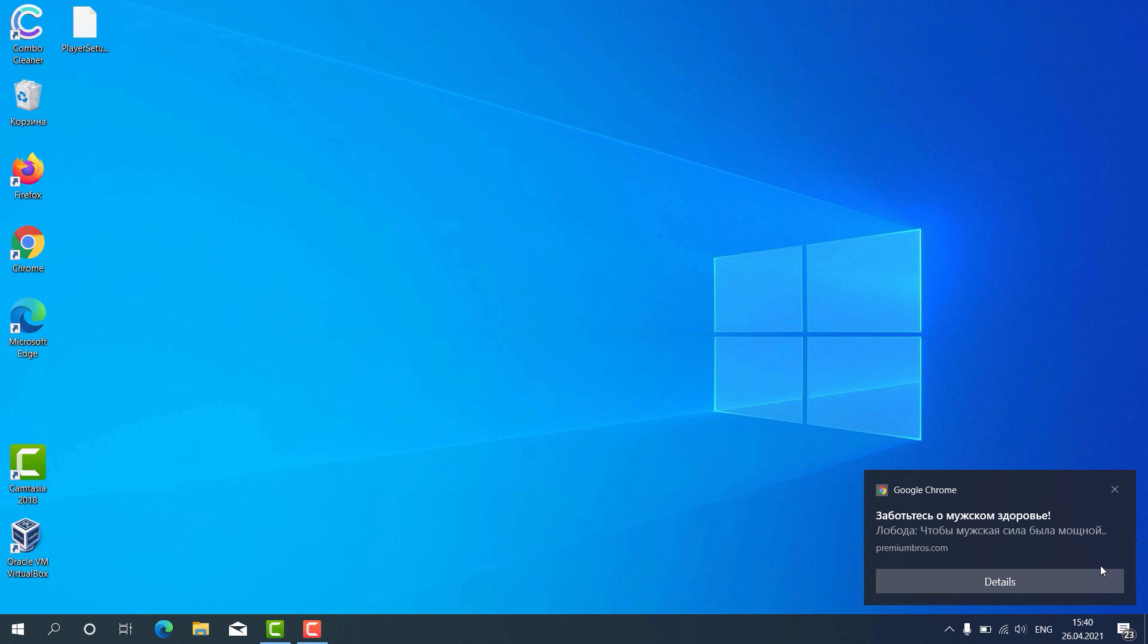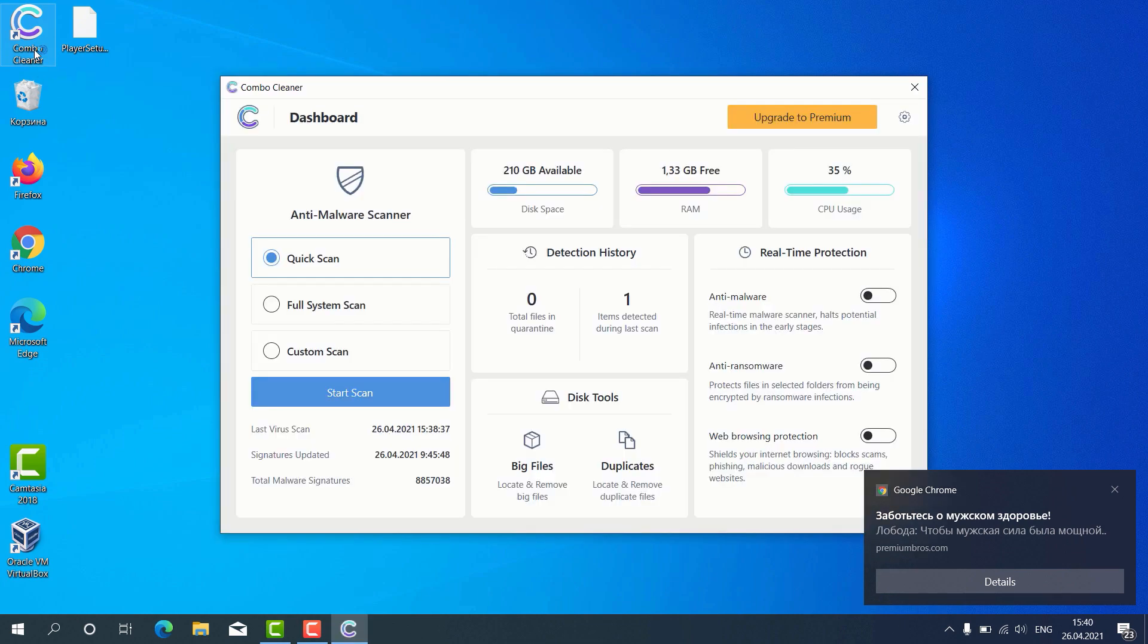How to use ComboCleaner for fixing your Windows computer and repairing your browser-related problems? After the program has been successfully downloaded and installed, click on its icon on the desktop. Then you may choose the preferred scan type, whether it is quick scan, full system scan or custom scan, then click on start scan.